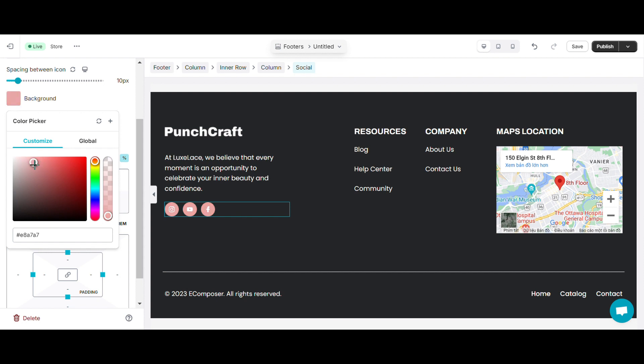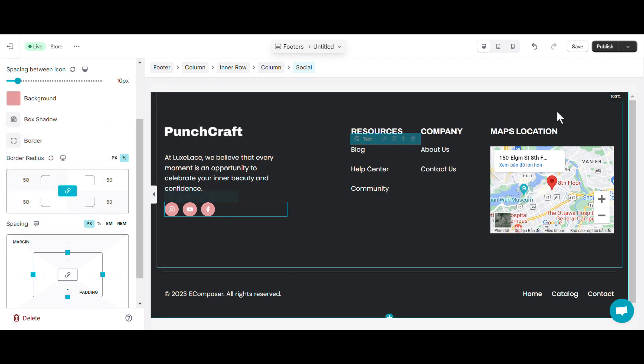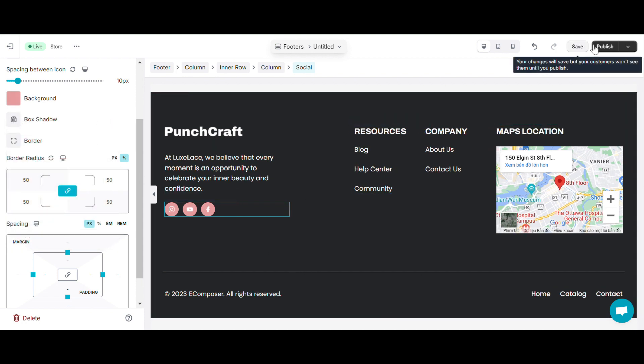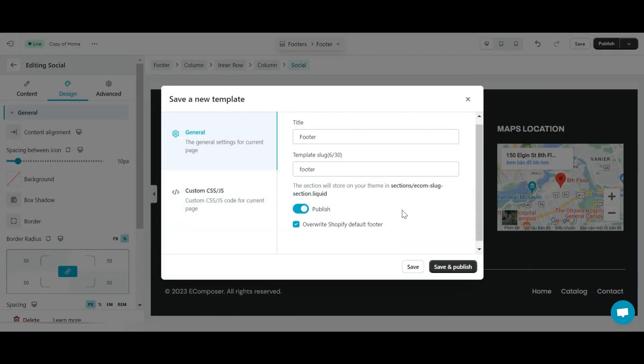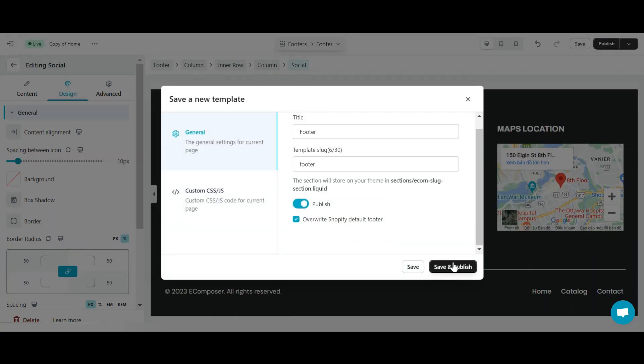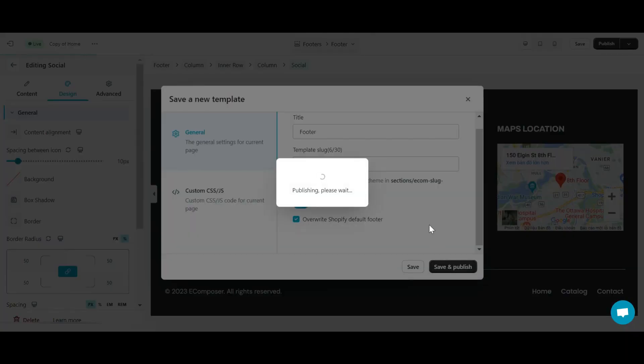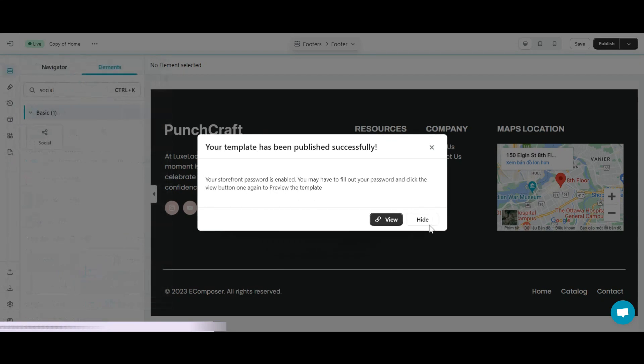The next editing steps are similar to editing the social share button I mentioned earlier. Ok, now I will save and publish my footer. Let's check it out.